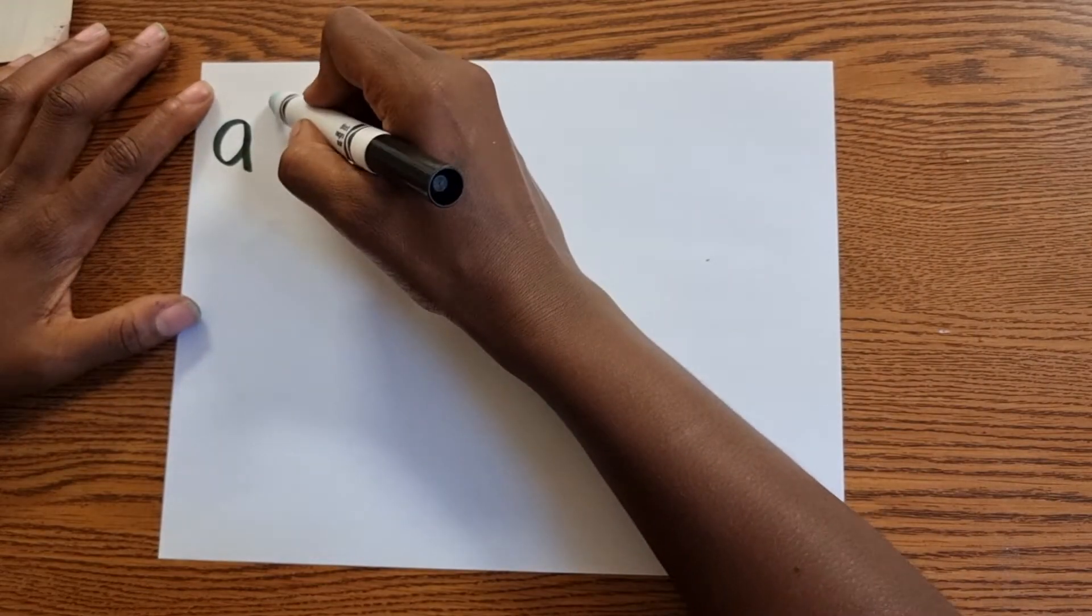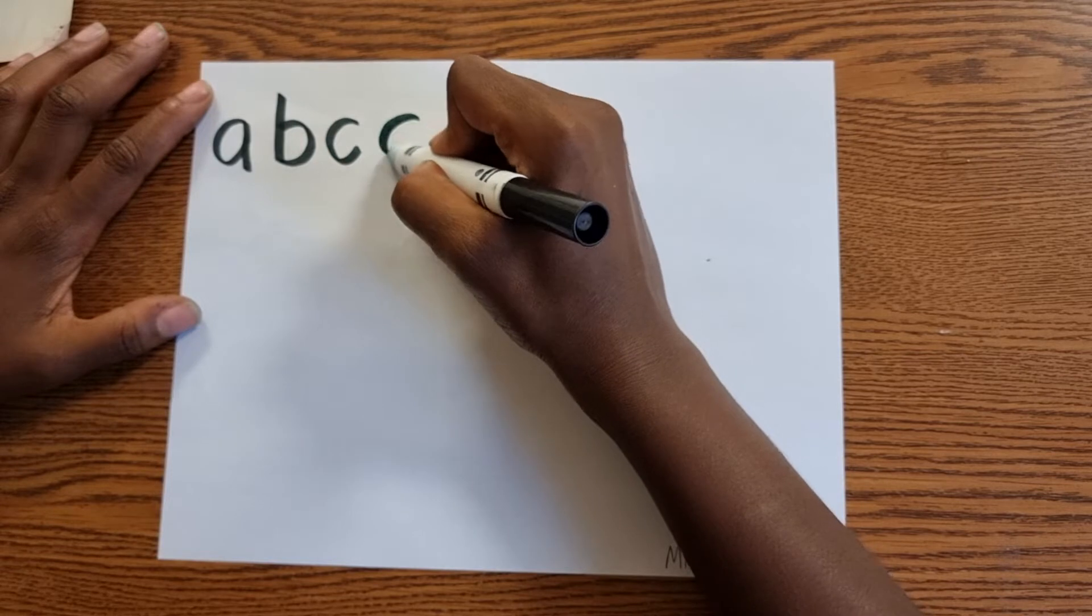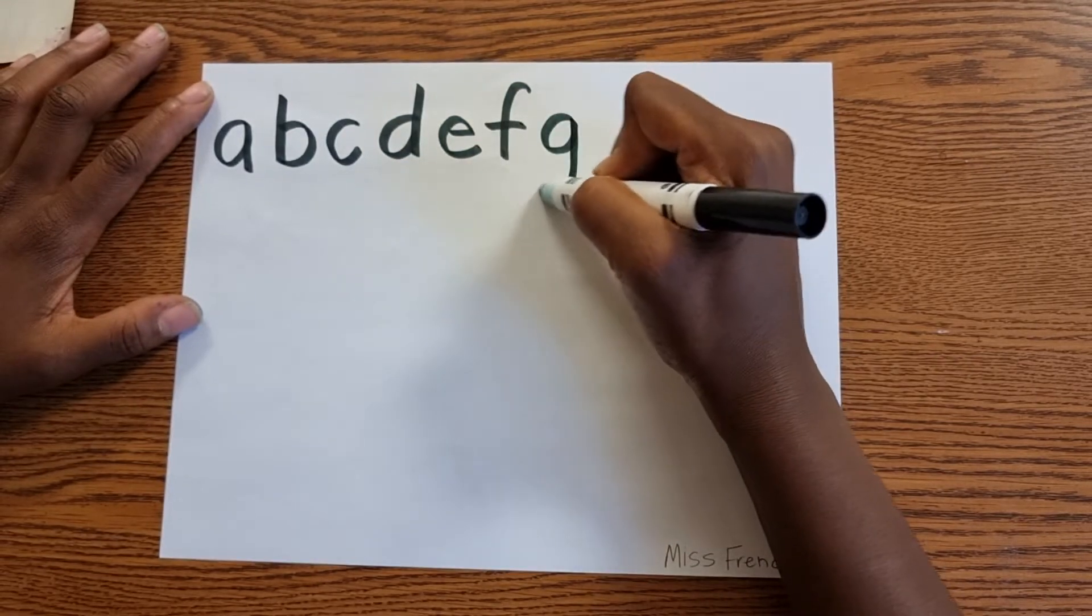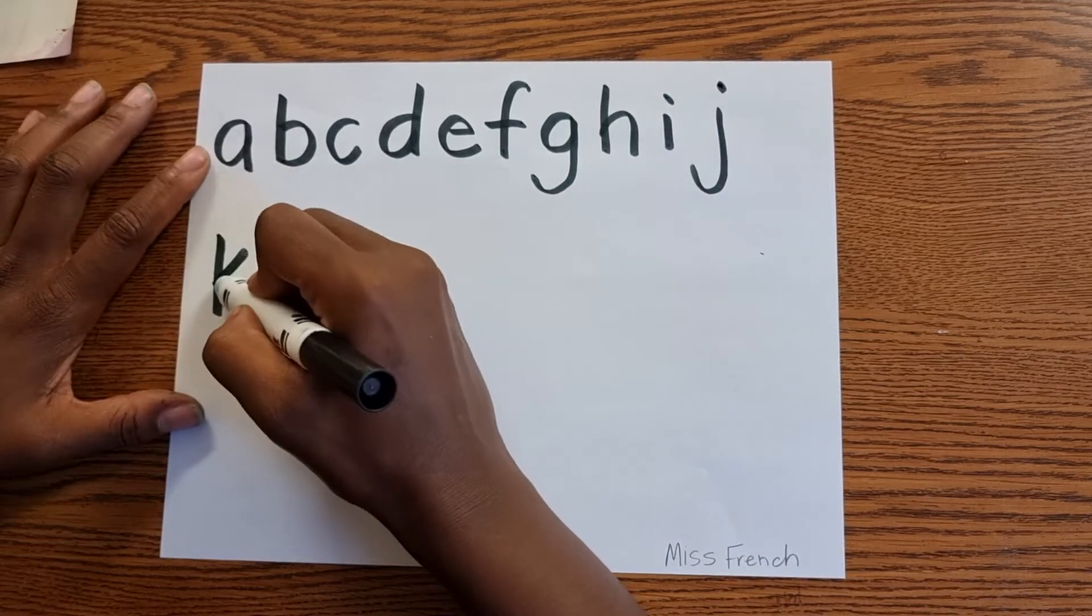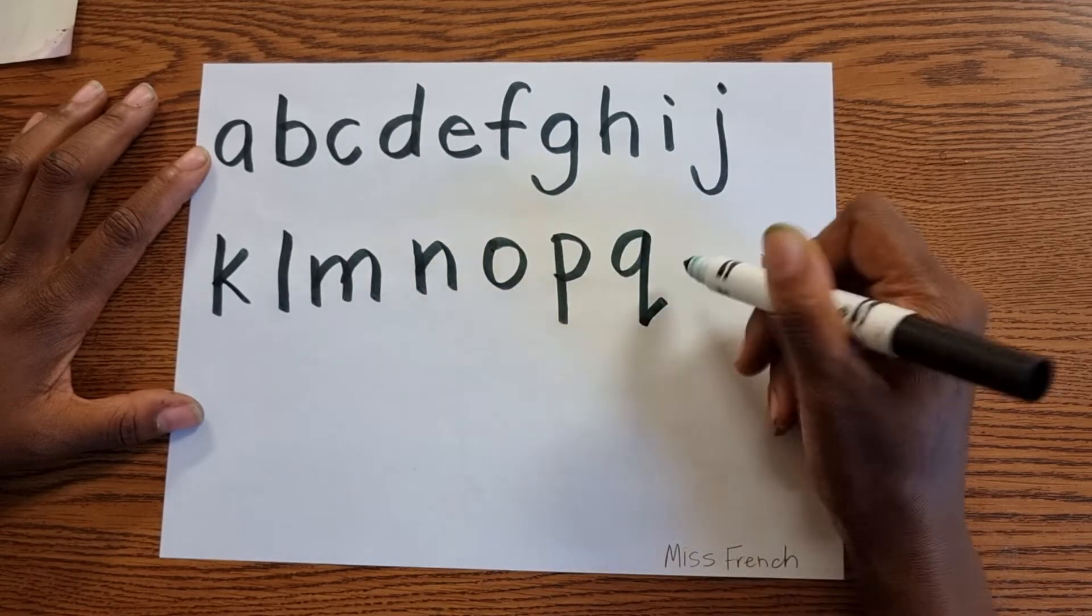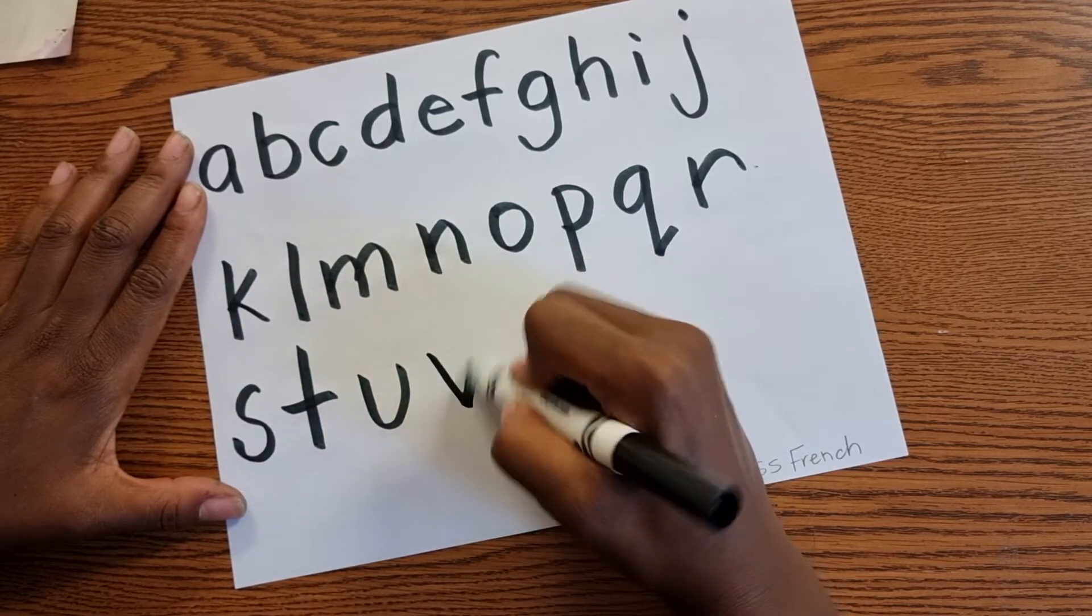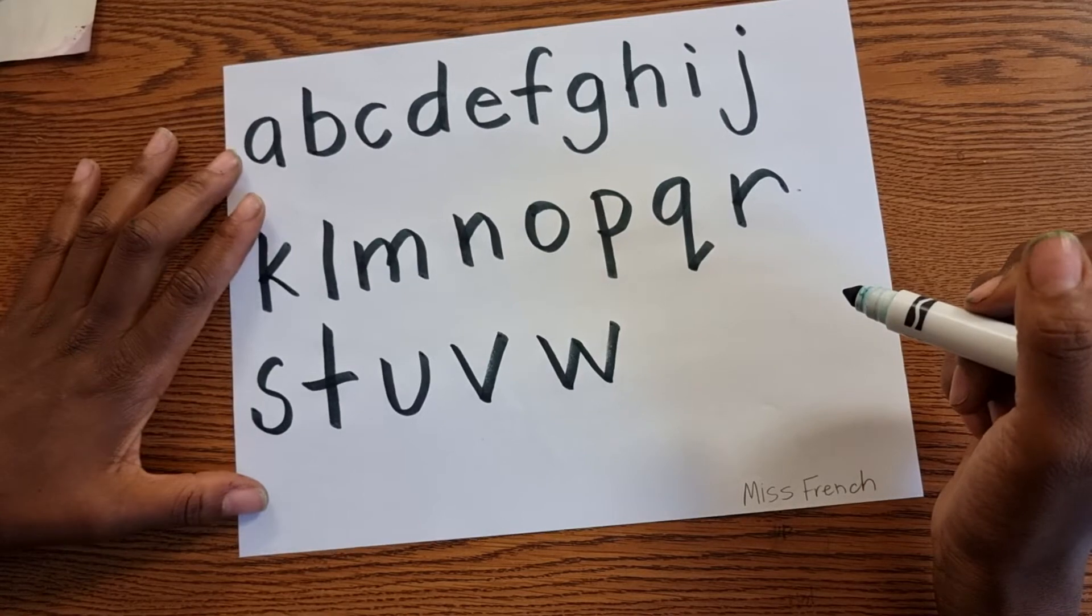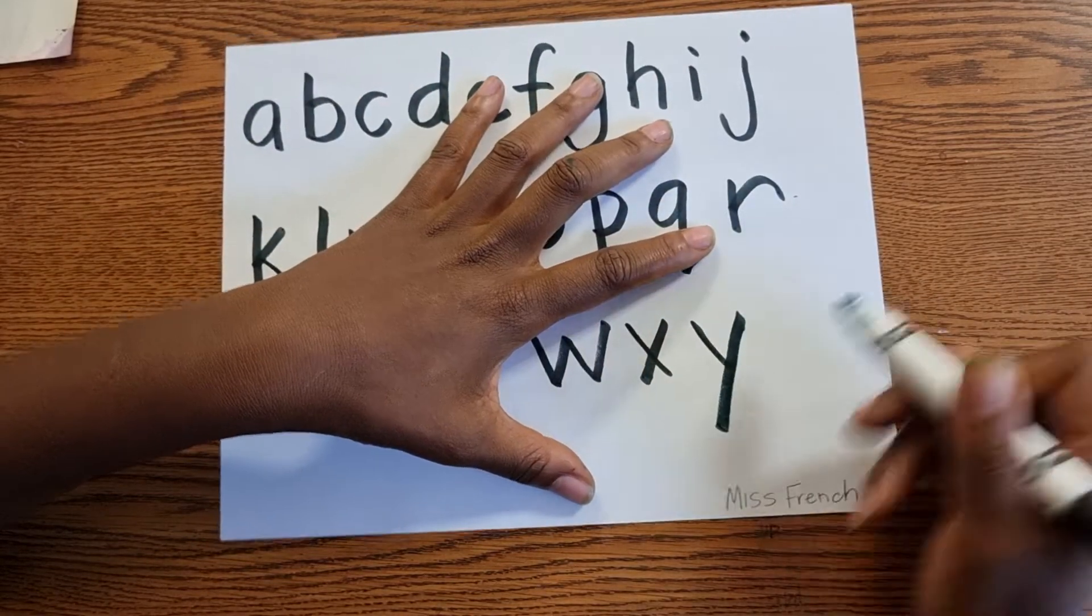Write the alphabet in all lowercase. Write out the alphabet using all lowercase letters. M, N, O, P, Q, R, S, T, U, V, double V. It's really double U, but some countries call it double V. Like wherever Beethoven and Mozart and Bach are from, they call it double V. X, Y, Z.